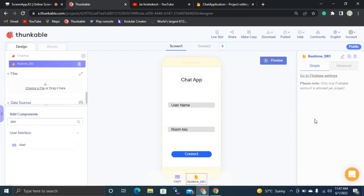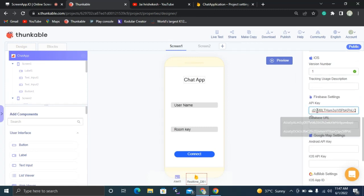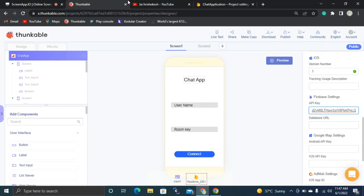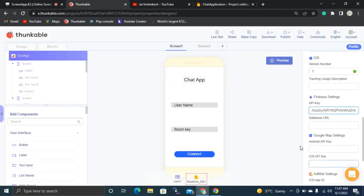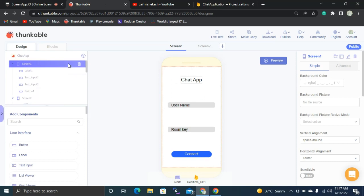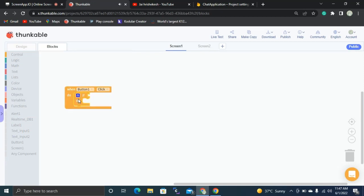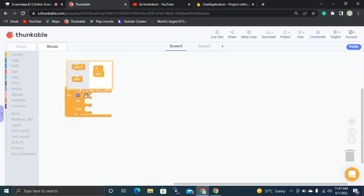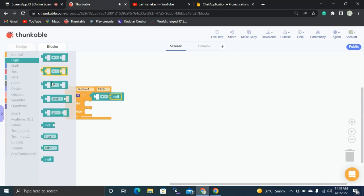Back in Thunkable, click the Real-Time DB1 component and go to Firebase Settings. Paste the API key in the appropriate field. Then go back to Firebase and copy the Database URL. Paste it in the Database URL section under Firebase Settings. That completes setting up the Firebase configuration. Now let's go to the Blocks section and click the Blocks button. Whenever Button 1 is clicked, we'll check a condition using an if-else block.